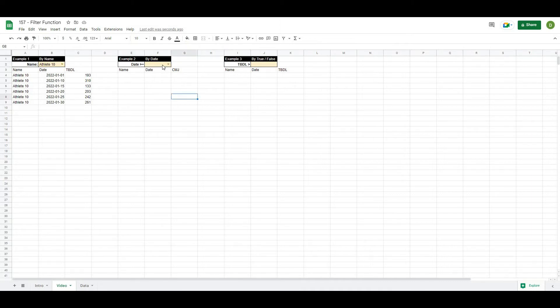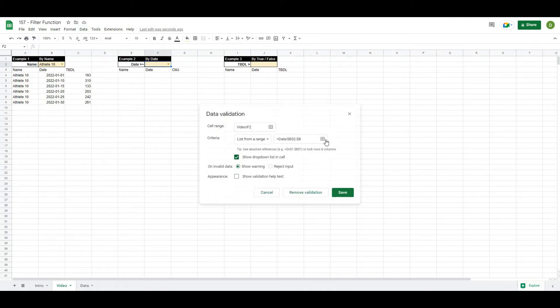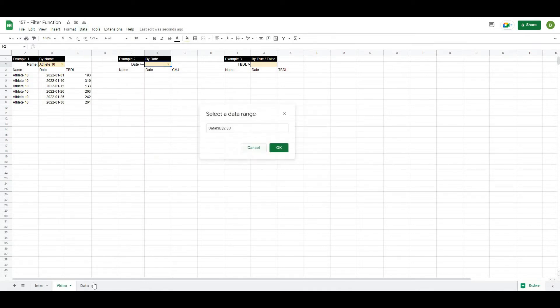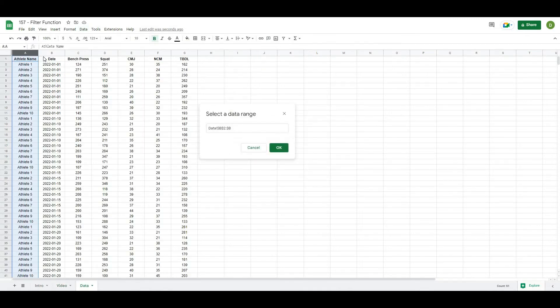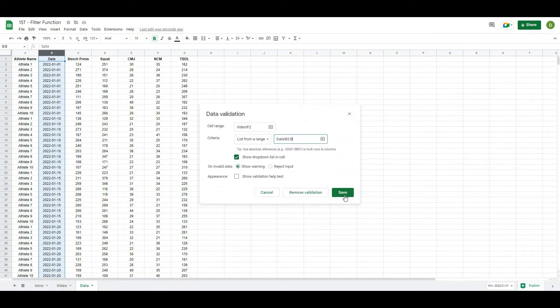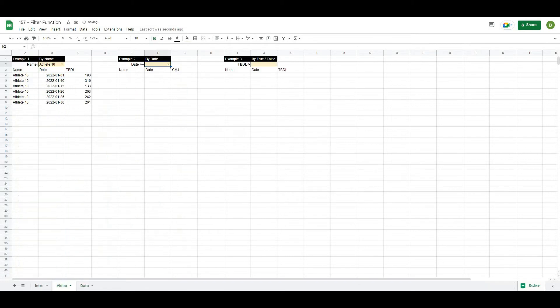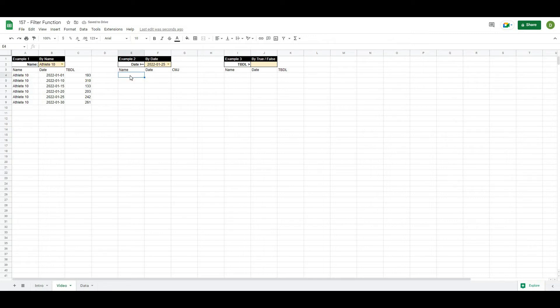First, let's create our data validation. So we'll go to data, data validation. And for the range, what I want to select is this date column. And I want to select it at B2. And I'll hit OK and save. So now I can select any date that I want.